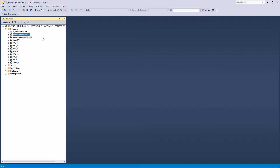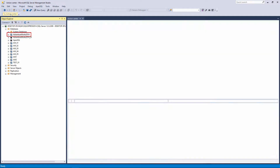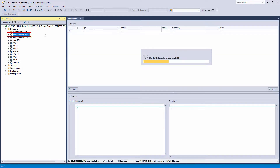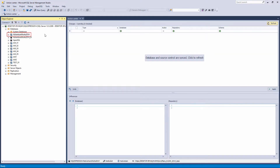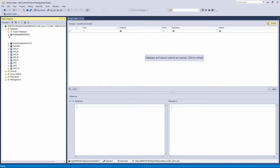Before you start working with static data, you must link that database to a source control system. As we already have one database linked, let's see which options the Apex SQL Source Control tool has to offer for working with static data.